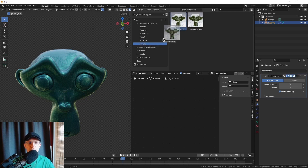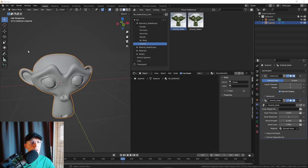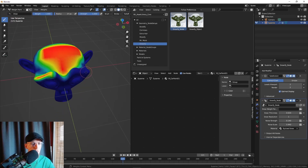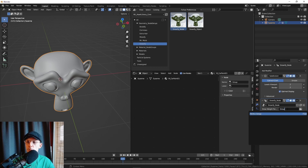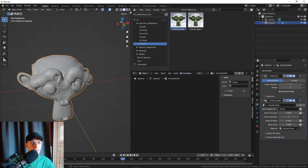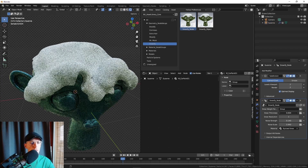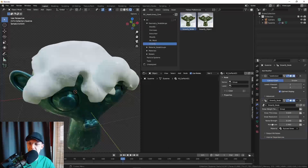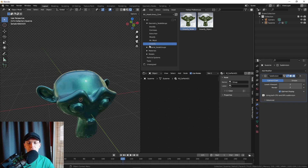Snowify works the same way — drag and drop it on and add snow. This is based on an actual weight paint map. Click the button, go to weight paint, and draw where you want snow to be on your mesh. Go back to object mode, type in your group, and it will add snow on those places where you drew it. The thickness, noise, and everything is completely customizable. That is the power of geometry nodes here.